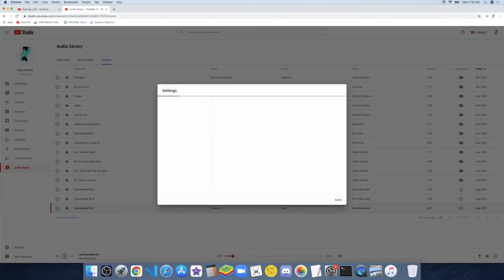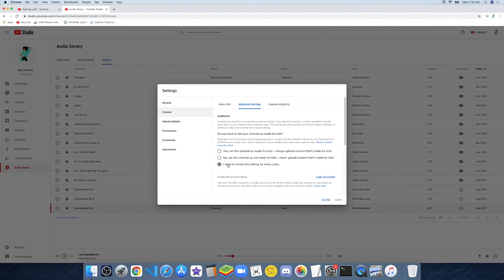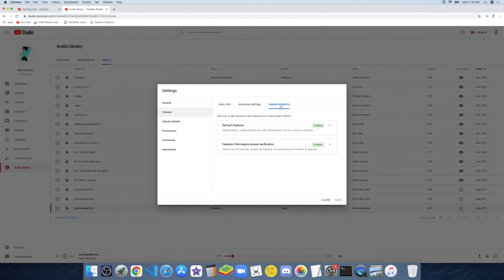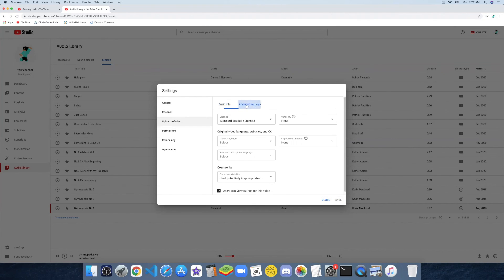Then you can click on Settings — default currency is the US dollar. Under Channel, there's Basic Info where you can add keywords, country of residence, and name. Under Advanced Settings, I want to review the setting for whether my channel is made for kids. Under Feature Eligibility, default features are enabled. Features that require phone verification are enabled — you need this to make videos longer than 15 minutes, for custom thumbnails, live streaming, and content ID appeals. Under Upload Defaults you can add a title, description, visibility, and tags.